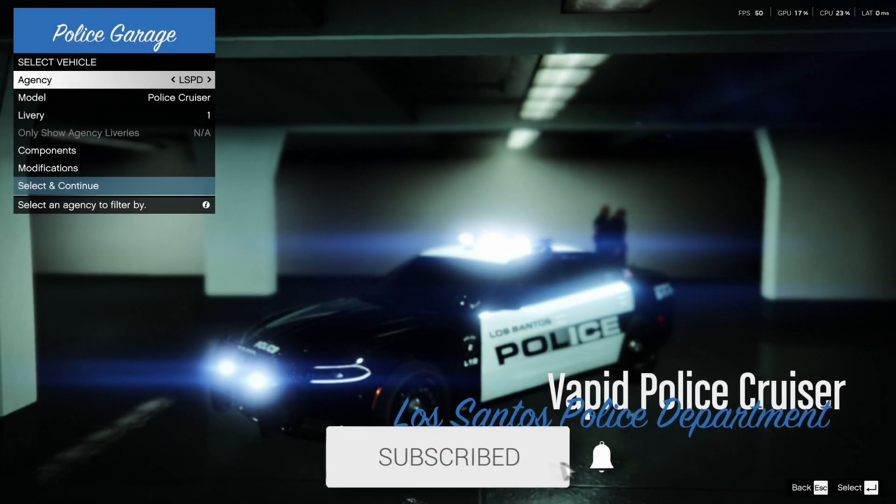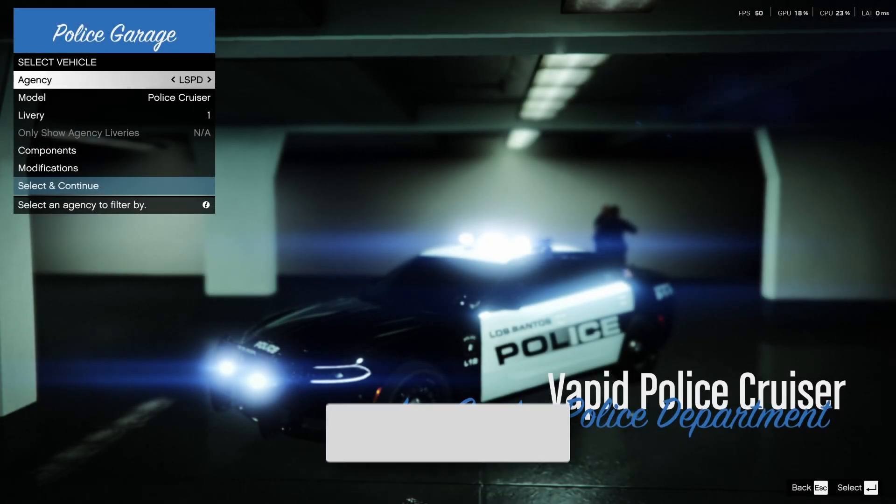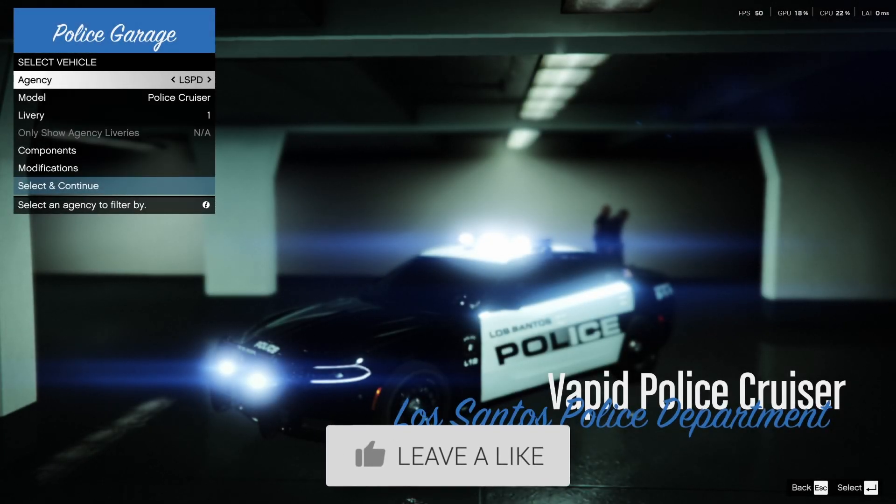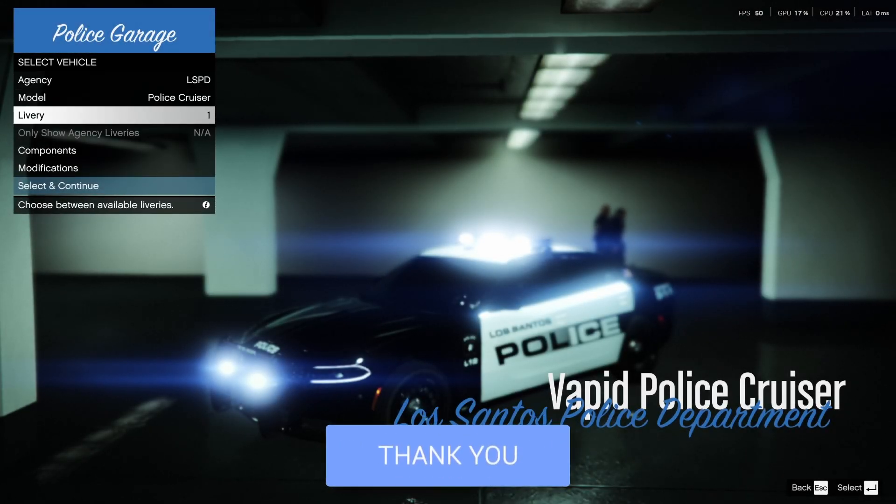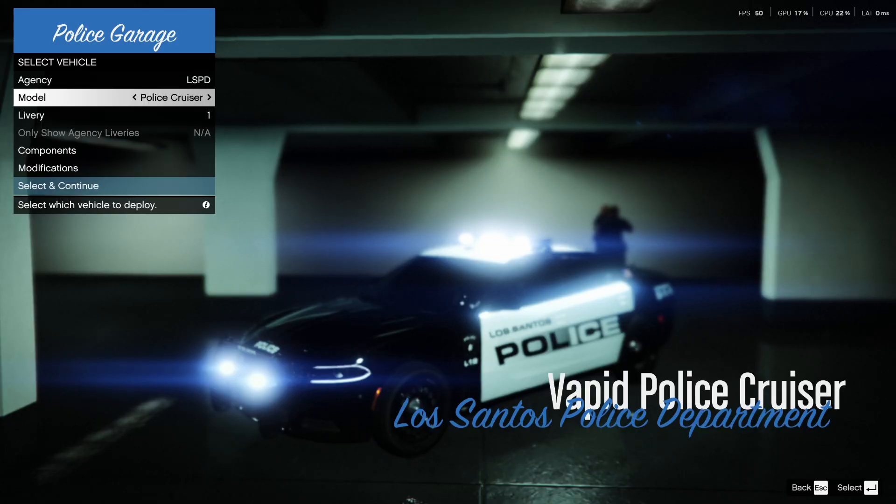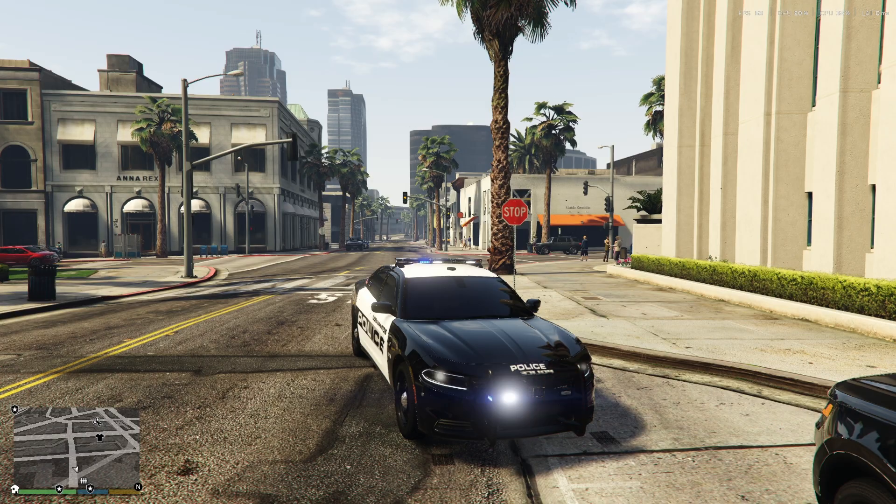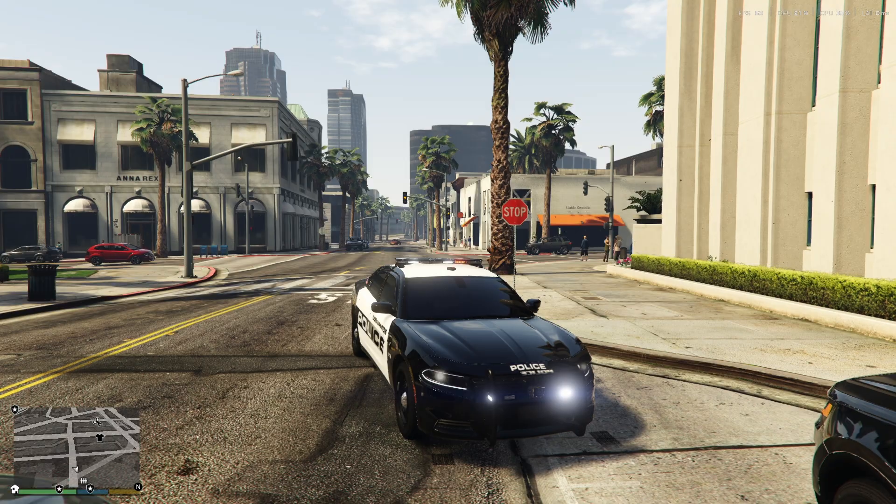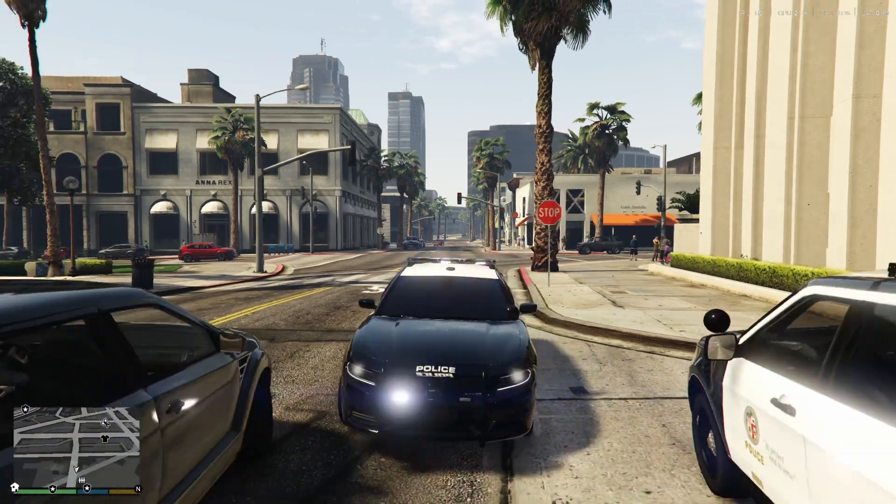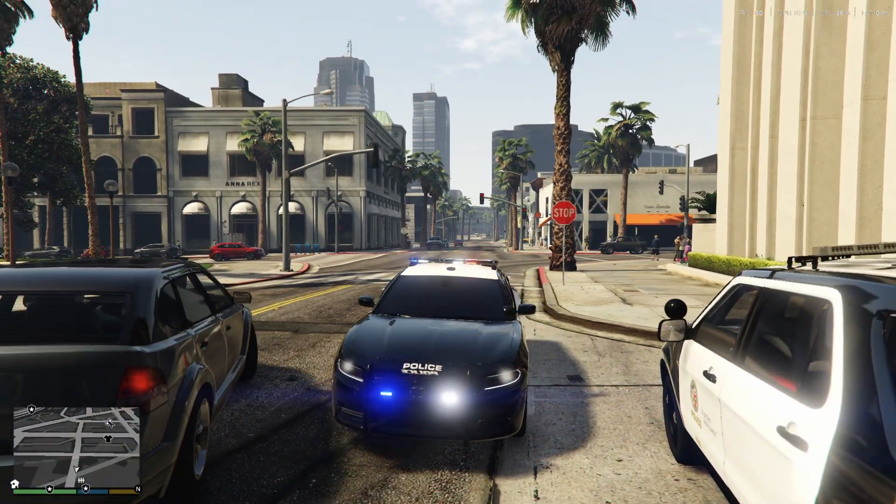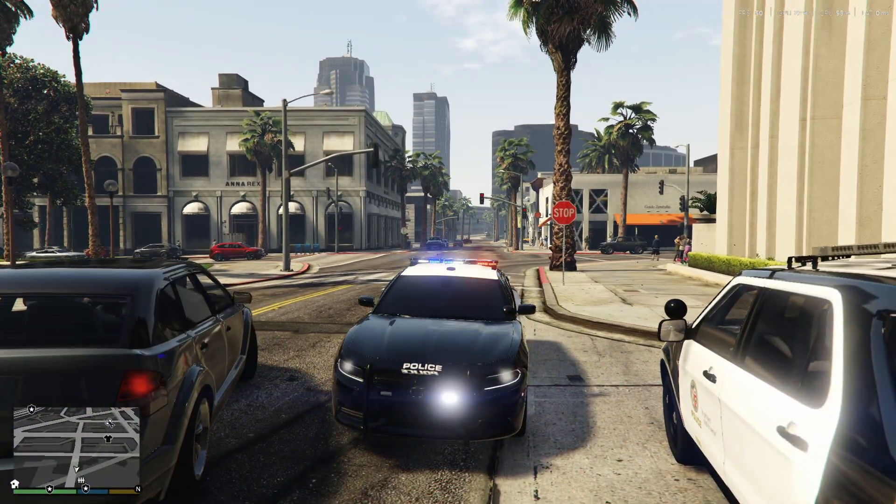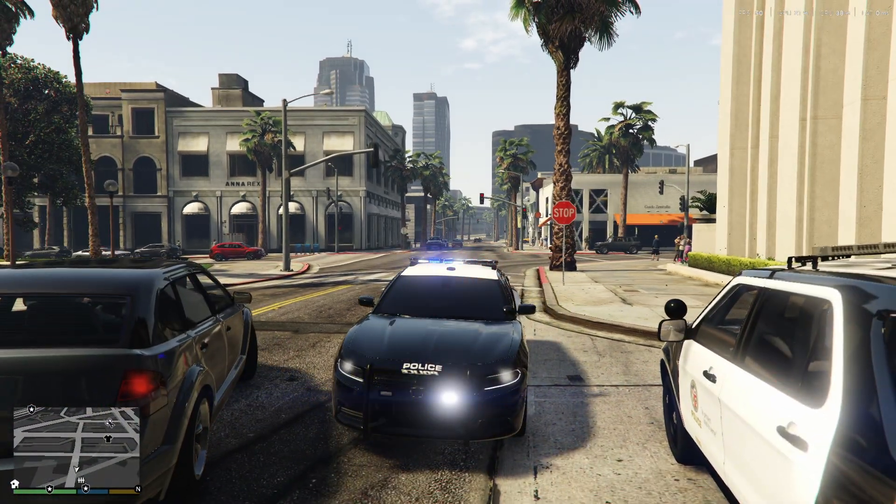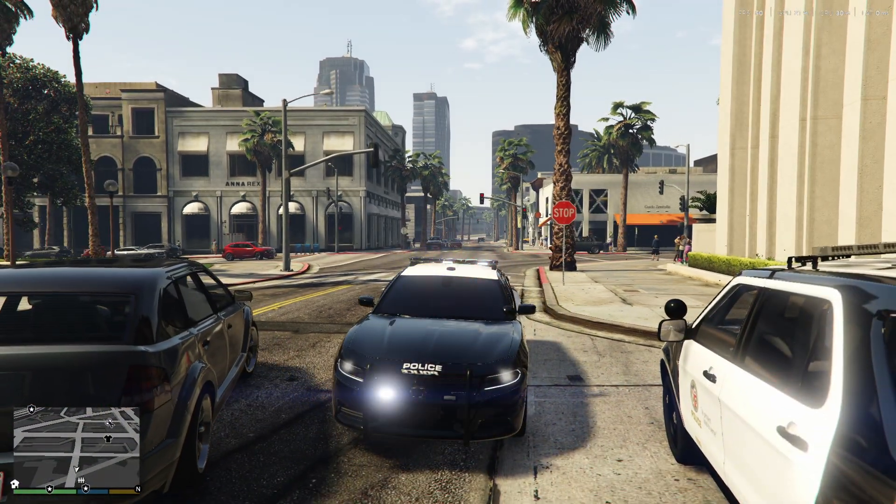In this video we'll show you how to install replacement cars into LSPDFR. If you find this useful, please consider subscribing and liking the video. One of the best parts of LSPDFR is cruising around in a realistic police car. Replacing the default cars is the easiest way to make your game feel brand new and way more immersive, so I'll show you how to do that.